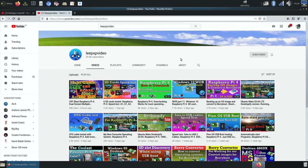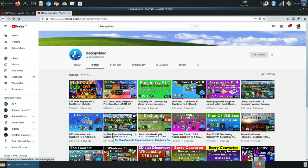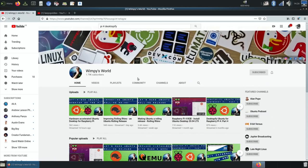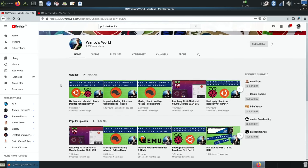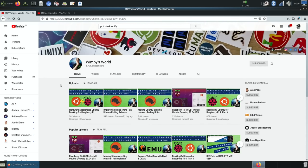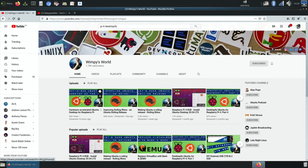I've done some videos recently about Ubuntu Mate and called it the best OS for Raspberry Pi. The version I'm using is the desktopify version created by Wimpy from Wimpy's World YouTube channel. He works for Canonical who release Ubuntu Mate and various other flavors of Ubuntu, and they do a really good job. So much work has been done recently and he did just over an hour of a livestream recently.